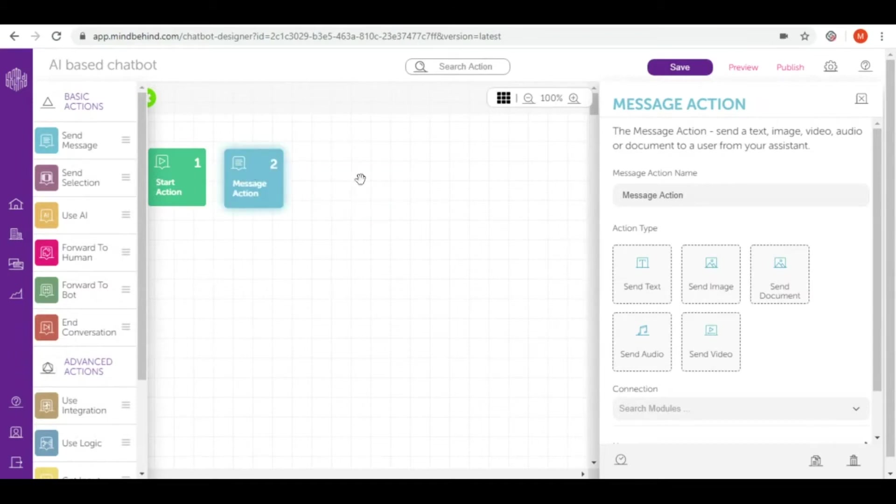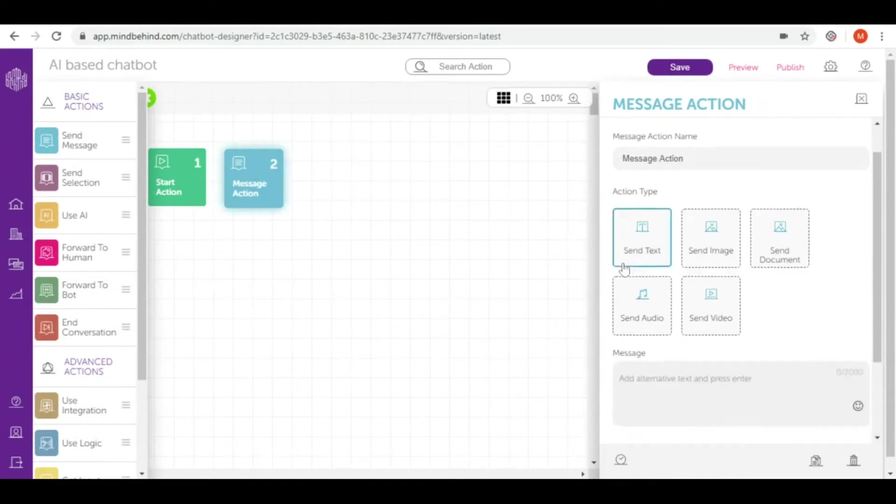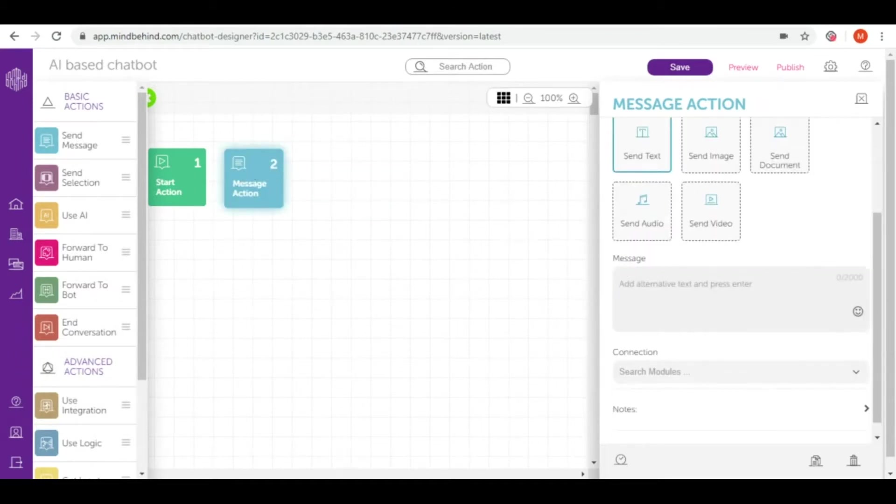In here I will choose send text and I will write a very short message just to say hello.